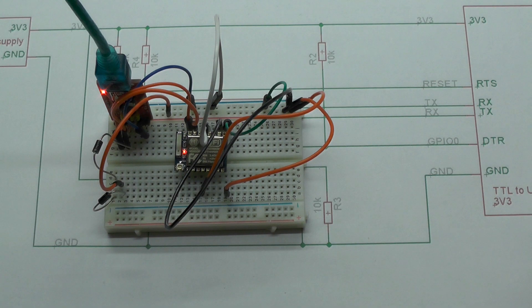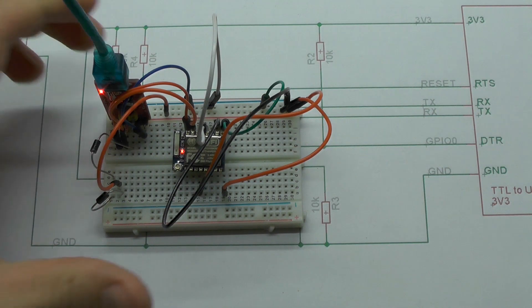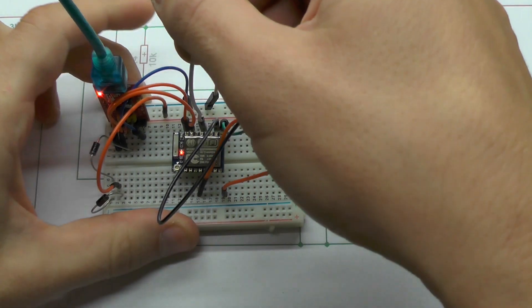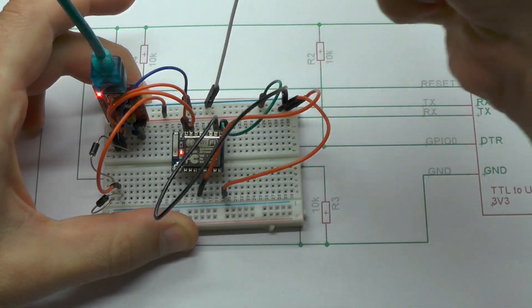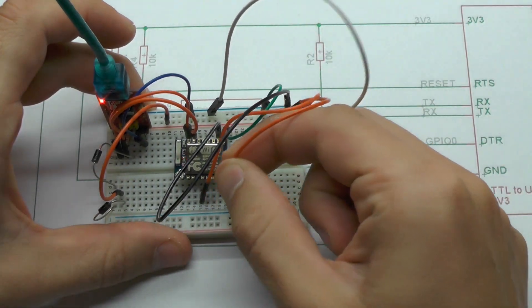After the programming is done, the sketch is running already. For the next restart, we have to disconnect GPIO0 again like this.